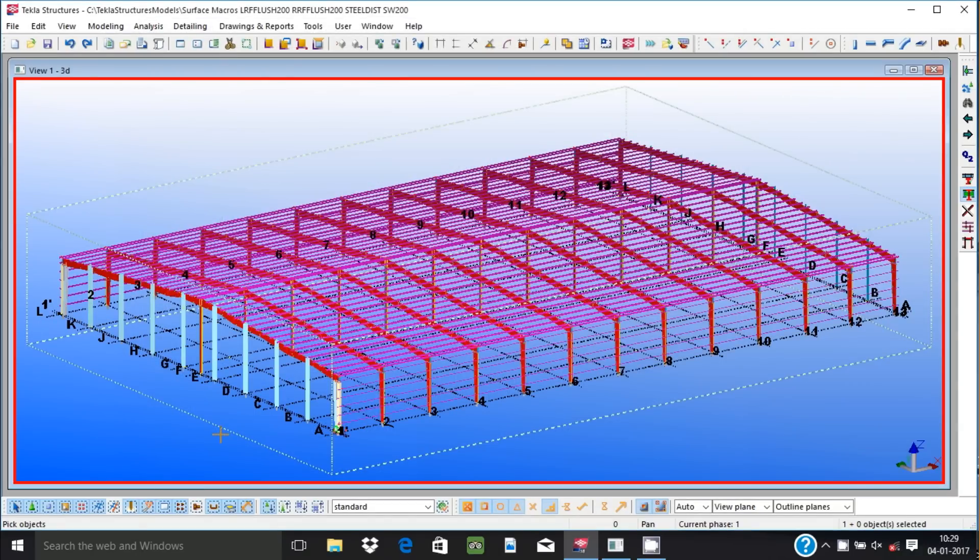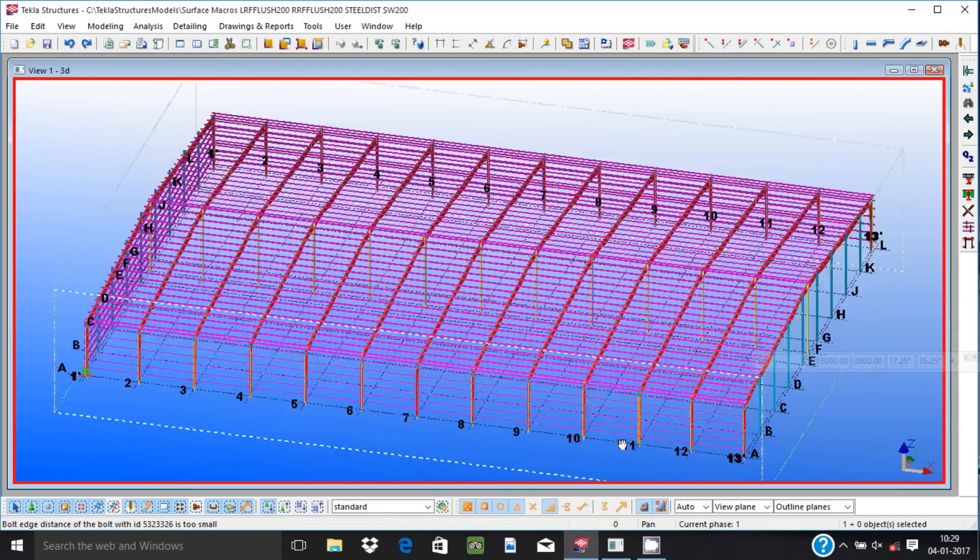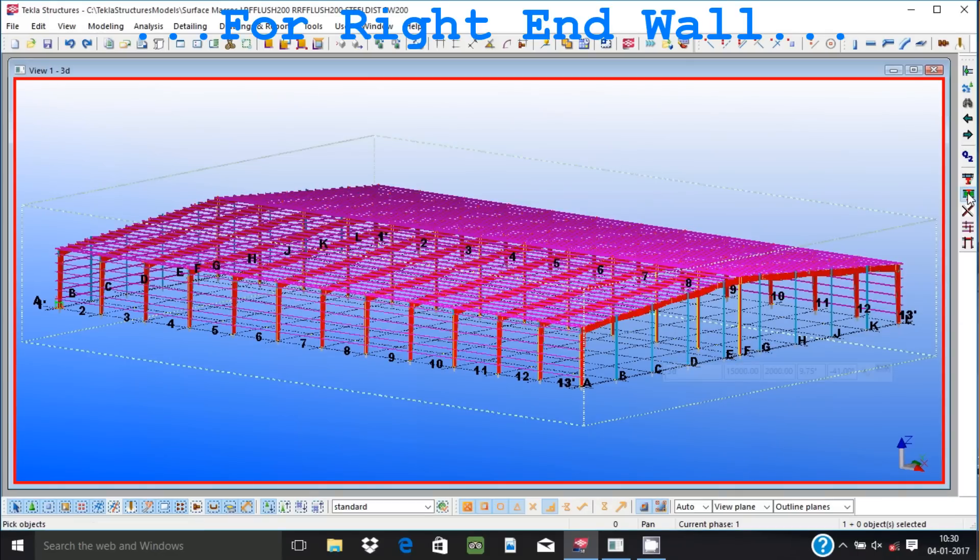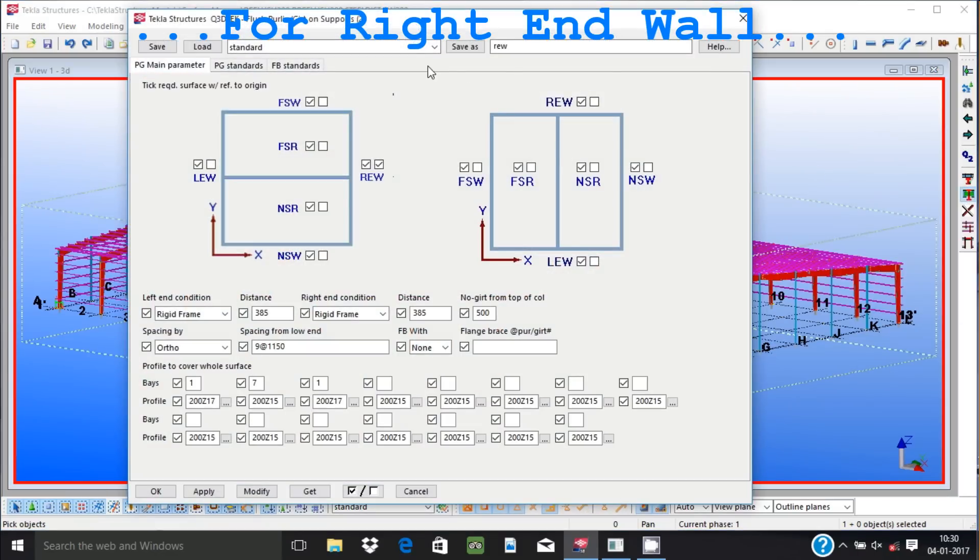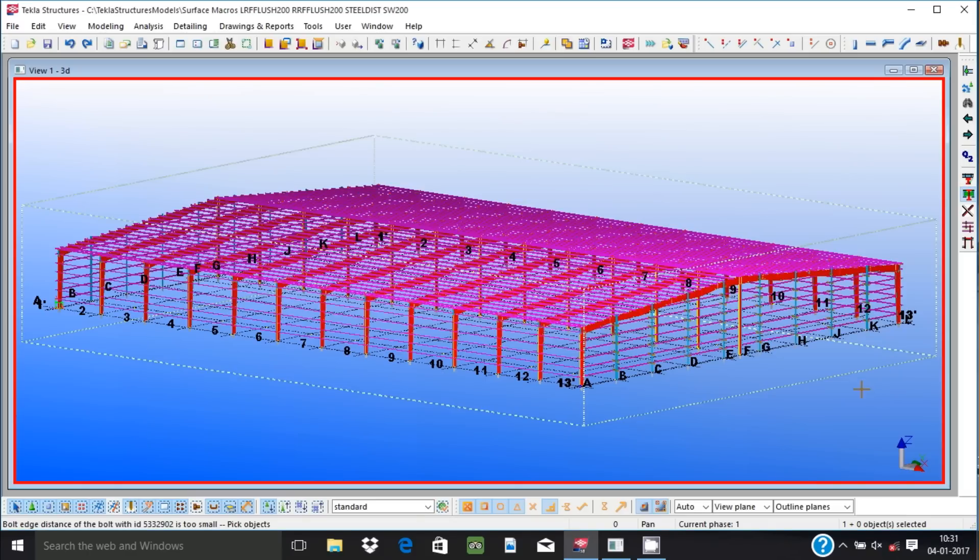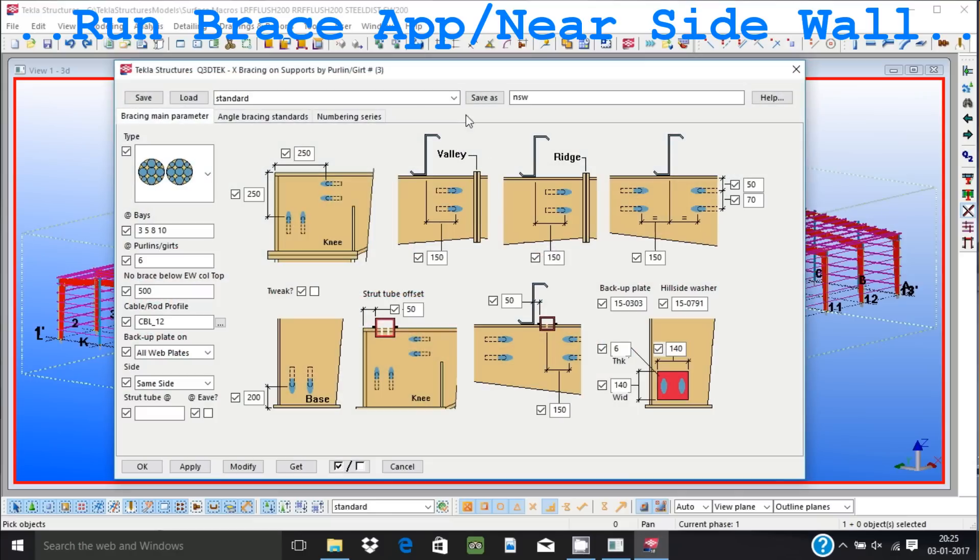For girts and purlins we provide separate applications for bypass and flush connections. Flange brace angles are created in these applications. They support expansion joint and skewed side walls. All parameters including laps can be defined and refined by the user.